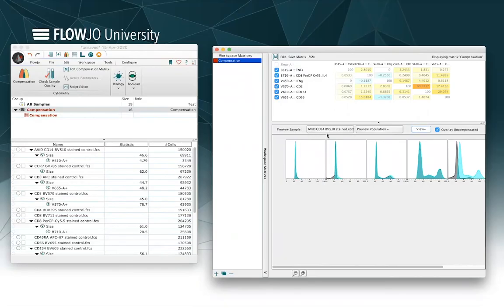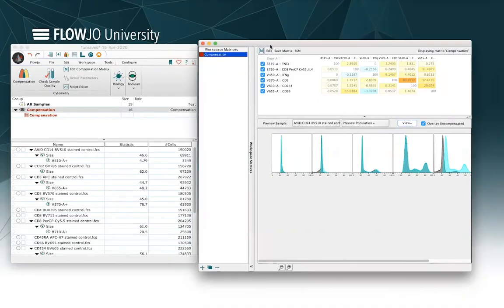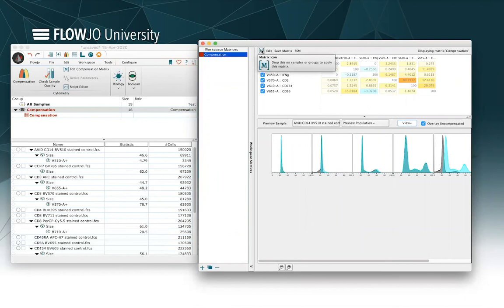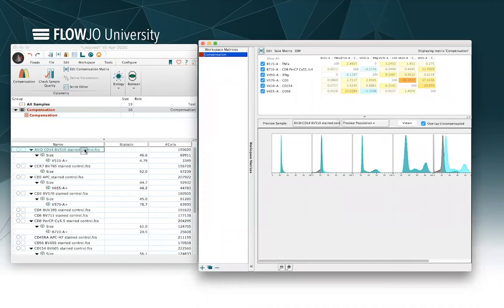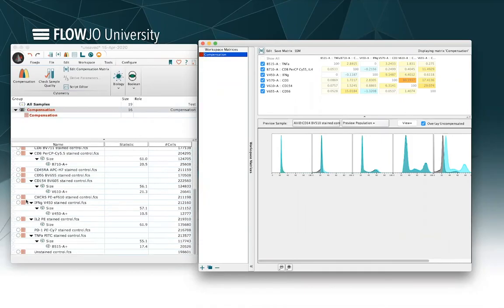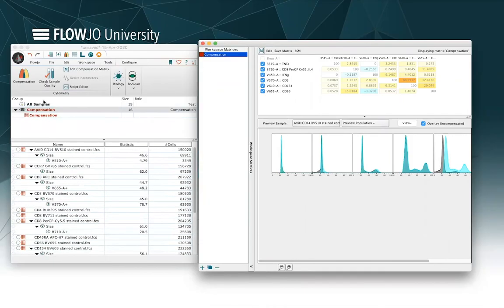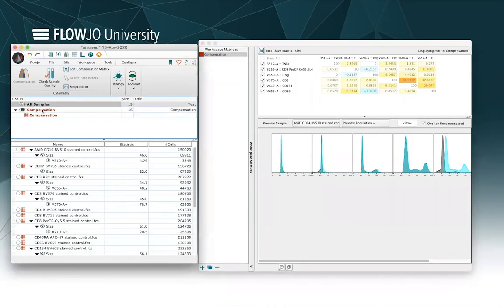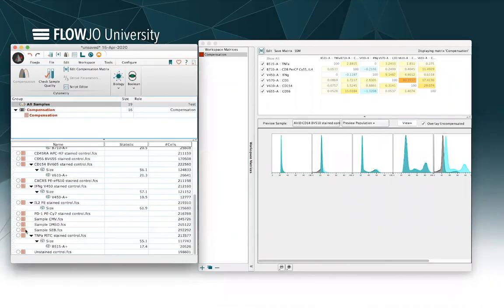You can also change your preview sample. Here I'm looking at actually one of the single stain controls, but we could look at this in an experimental sample. Once you're satisfied with the compensation matrix that you've generated, you can actually apply that compensation matrix by dragging this little M icon into your samples, and that can apply to a single sample or I could drag it up to the group and apply it to all samples. And we'll see that the compensation badge color here that's red appears to the left of the samples just indicating that those samples, in fact all of the samples including our experimental samples, have been compensated using this red matrix.